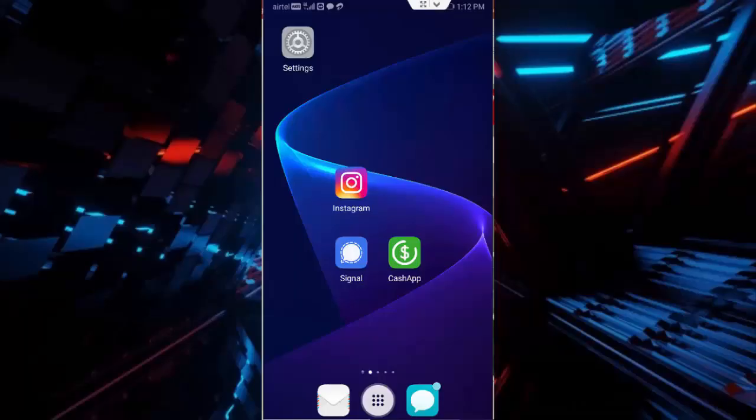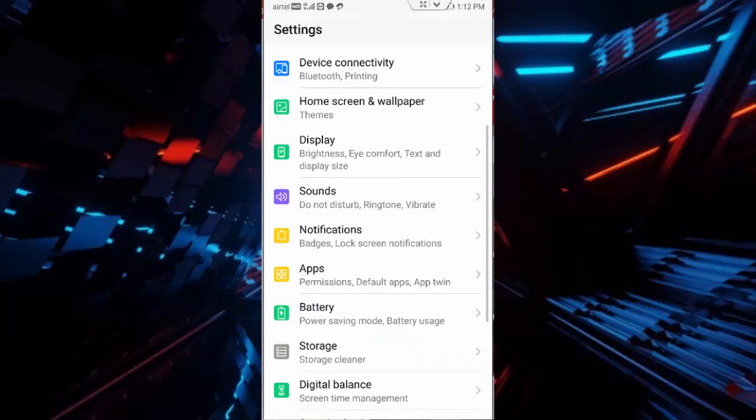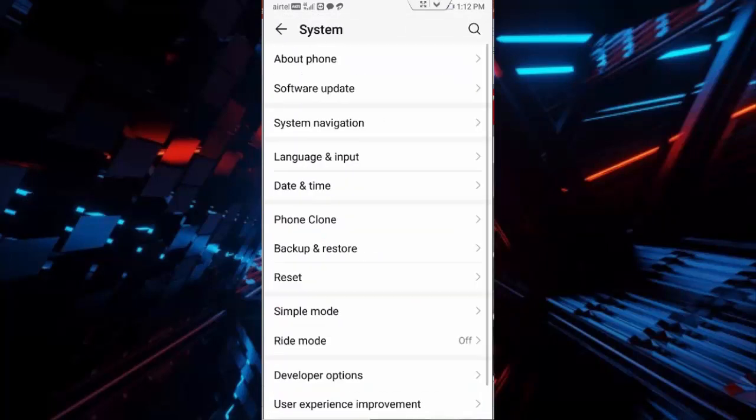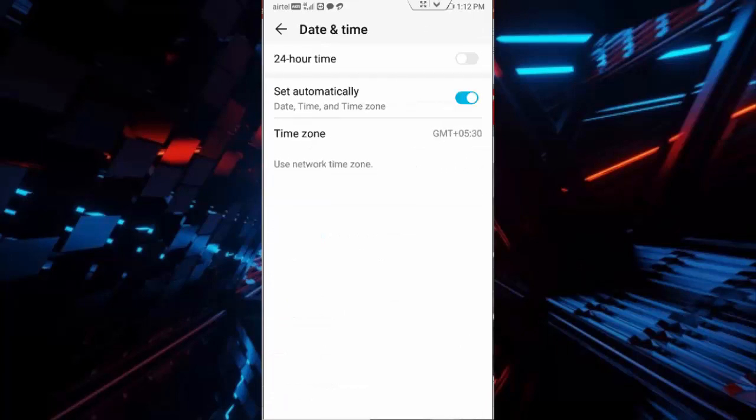So for this, first method you go to your phone settings, scroll down, tap on system, tap on date and time, enable this set automatically and go back.